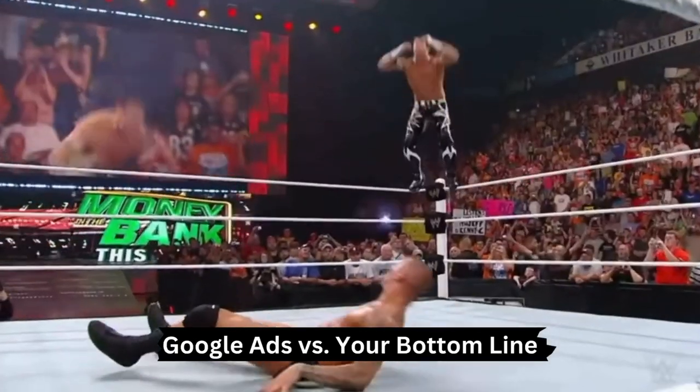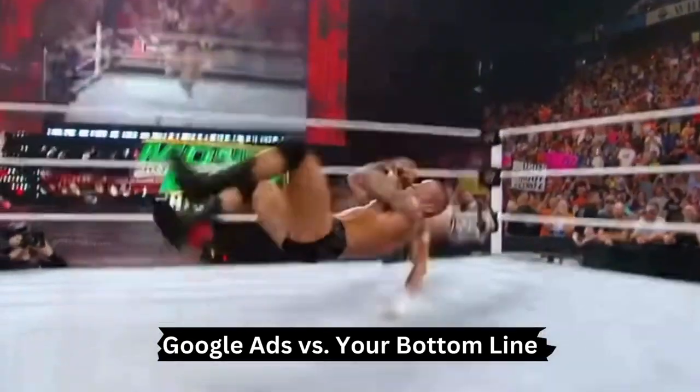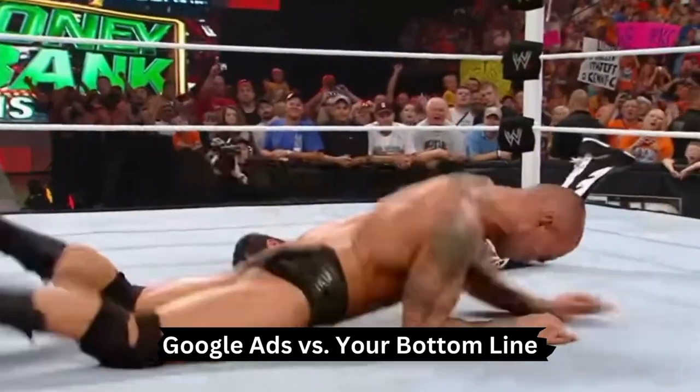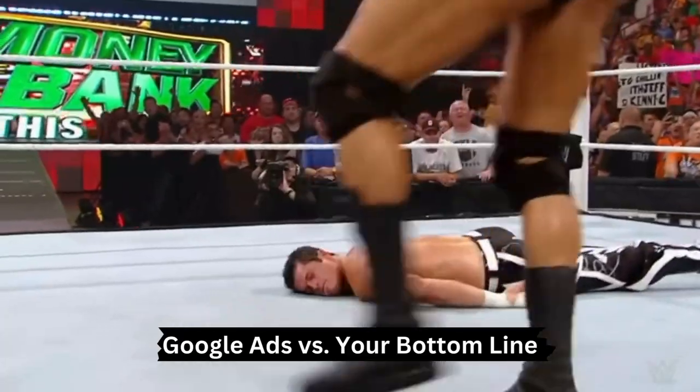Whether you're a business large or small, this video is for you because these settings are wasting your budget. Let's get into it.